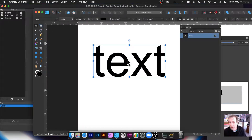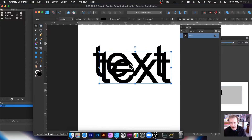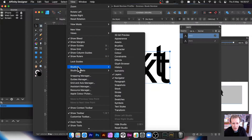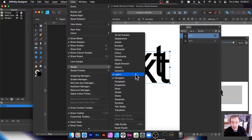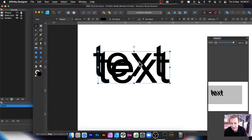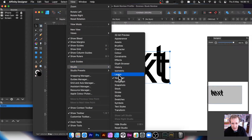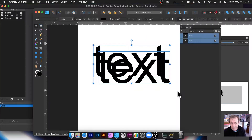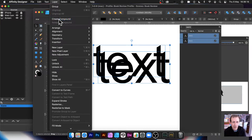I'm going to hold down the Alt/Option key to duplicate this design, so I've got two words. You can see that over the layers panel - go to View, Studio, and Layers. This is the key panel; you can use it without but it'll be more fiddly. Select both of them, go to Layer and Create Compound.